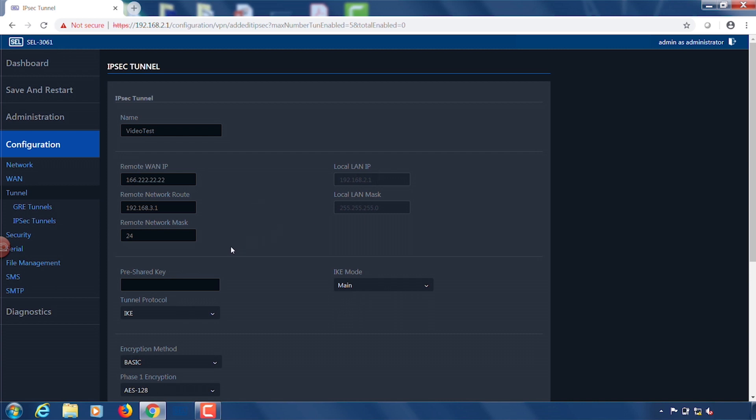Next we're going to set up a pre-shared key. This pre-shared key is important and it needs to be the same between both SEL3061 cellular routers for the VPN to take effect. So here I'm going to use ASDF123 dollar sign.